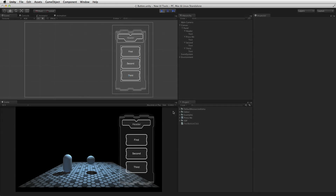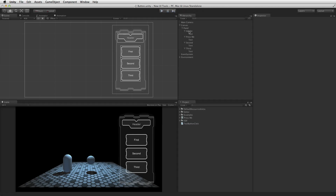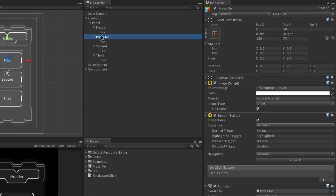The UI framework contains a powerful event system. A new event system is added to the scene when the canvas is created. When the event system detects a press and a release over the same button element, the event system will process a click and the on-click event will be called. The button component includes a built-in on-click functions list that contains a list of all the functions that are called when the button is clicked.